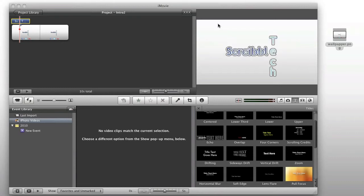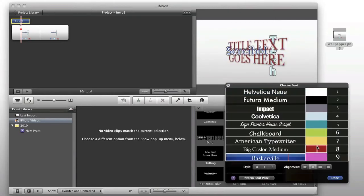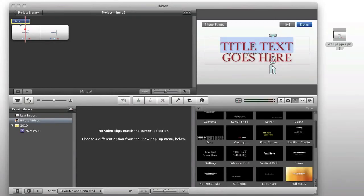We're going to go ahead and edit the font color here. Let's make it a red font color. We're going to go ahead and we're going to type in...